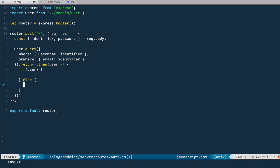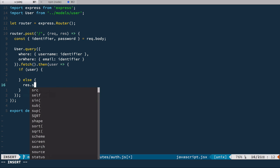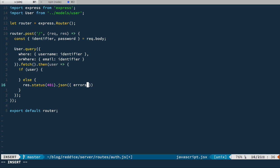So we need to respond with status 401. And we'll have JSON here with an error object. And in this object, we'll have a special field form, which we'll use to display global form errors, not field-specific errors. And we'll use it: invalid credentials.